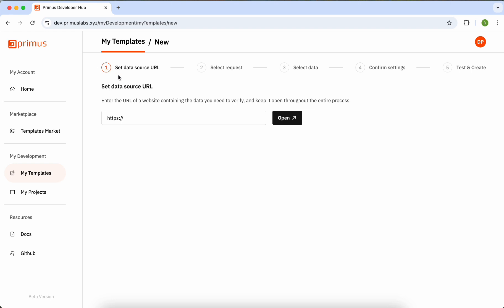After installation, you'll need to follow five steps to complete the entire process. First, enter the website URL containing the data.